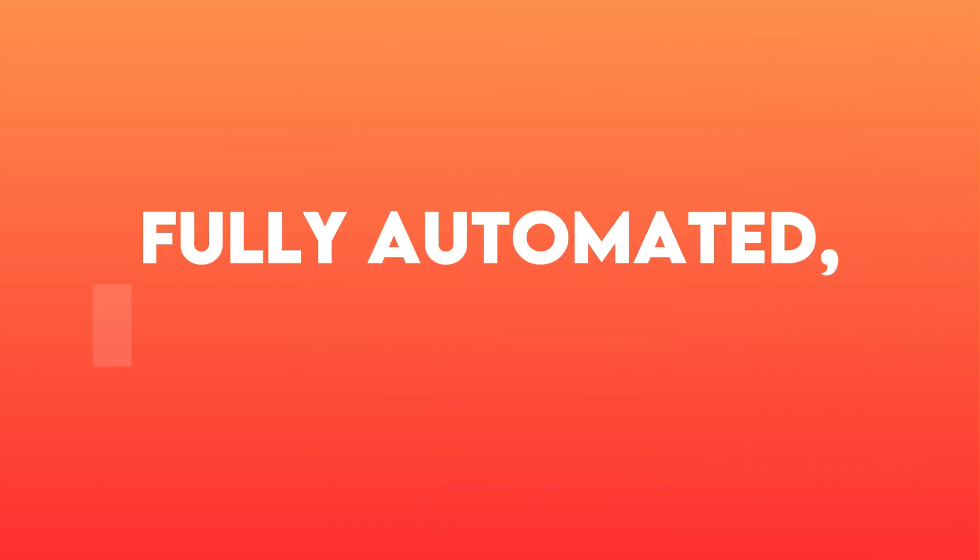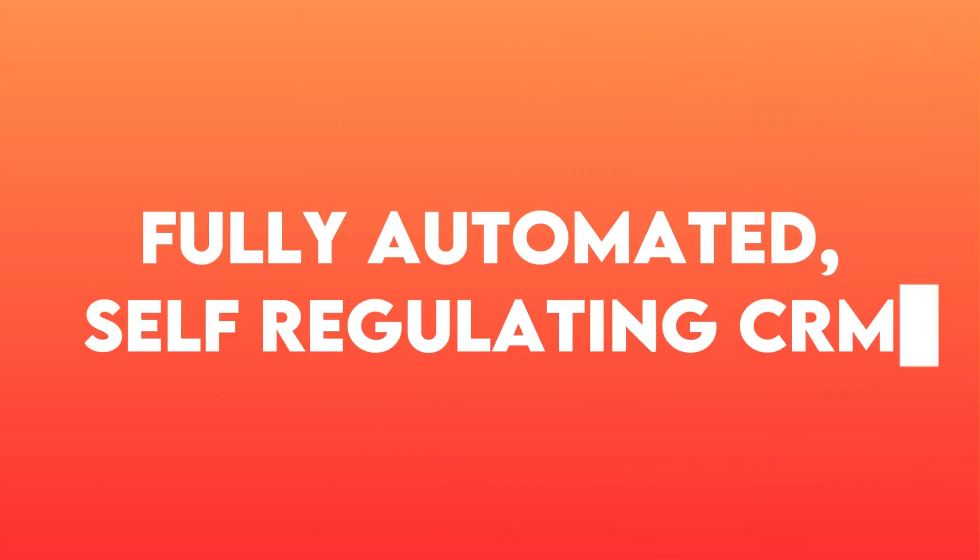If this sounds like you, I am going to teach you how to use lifecycle stages and relationship-driven design to build a fully automated self-regulating CRM that helps you track your customer journey from start to finish. So let's dive in.